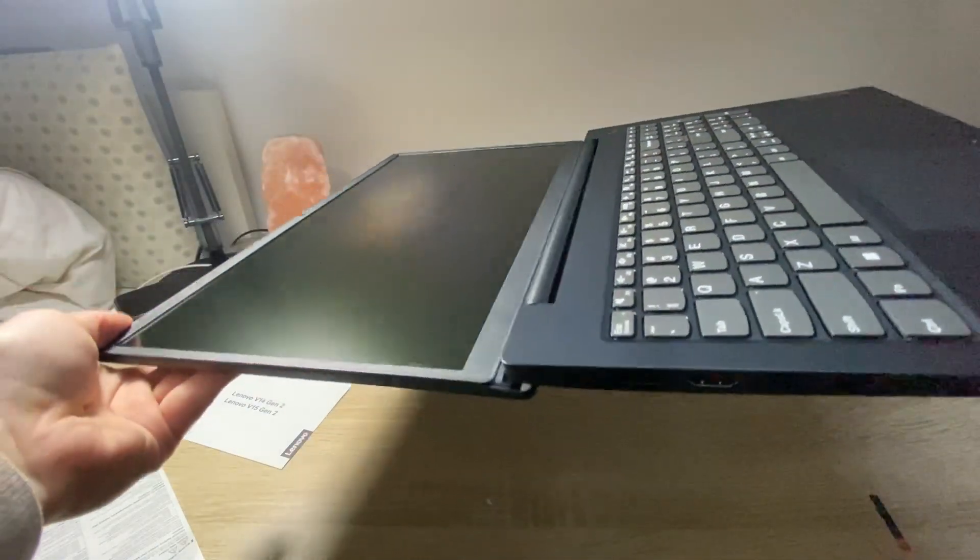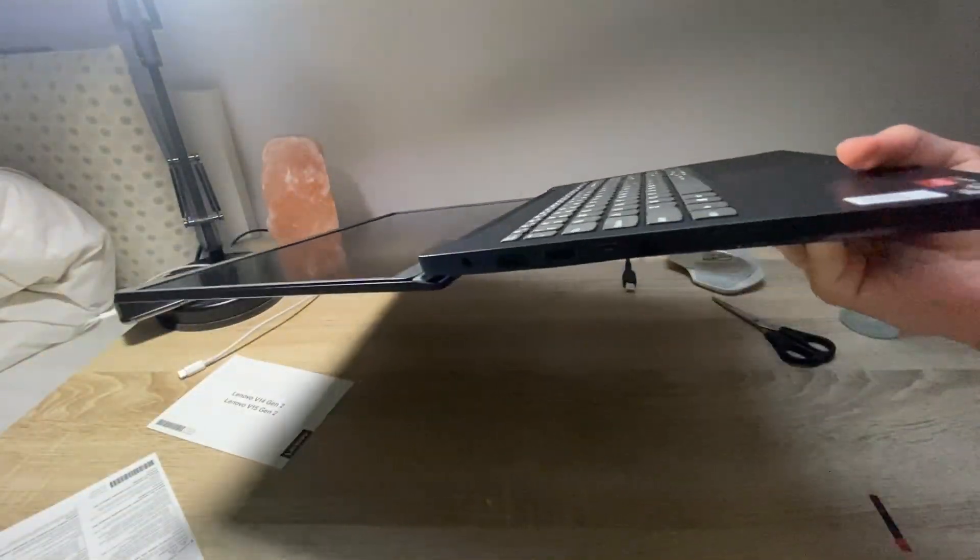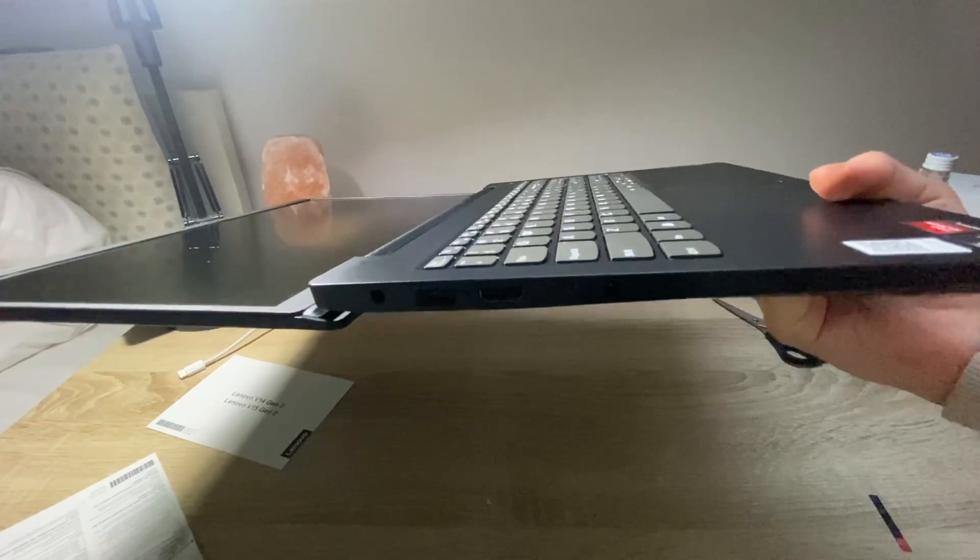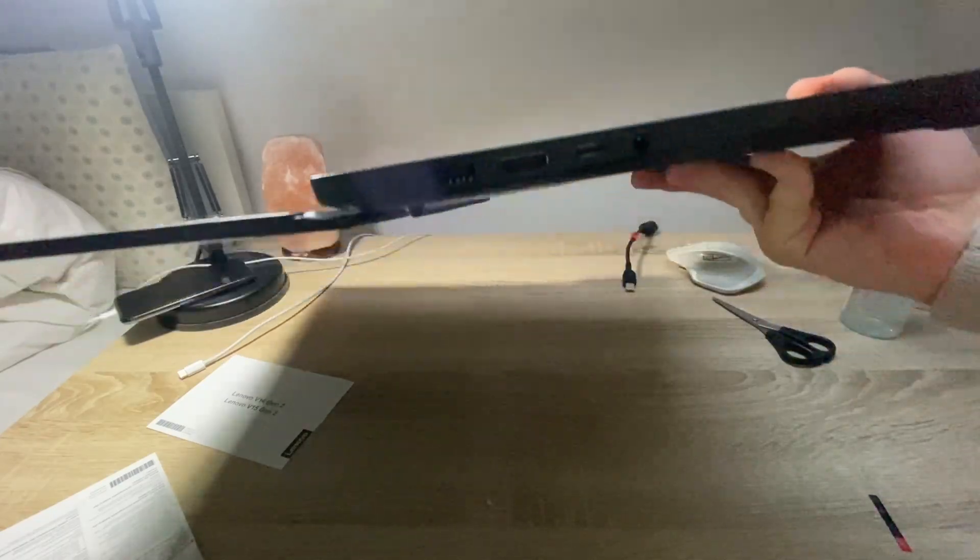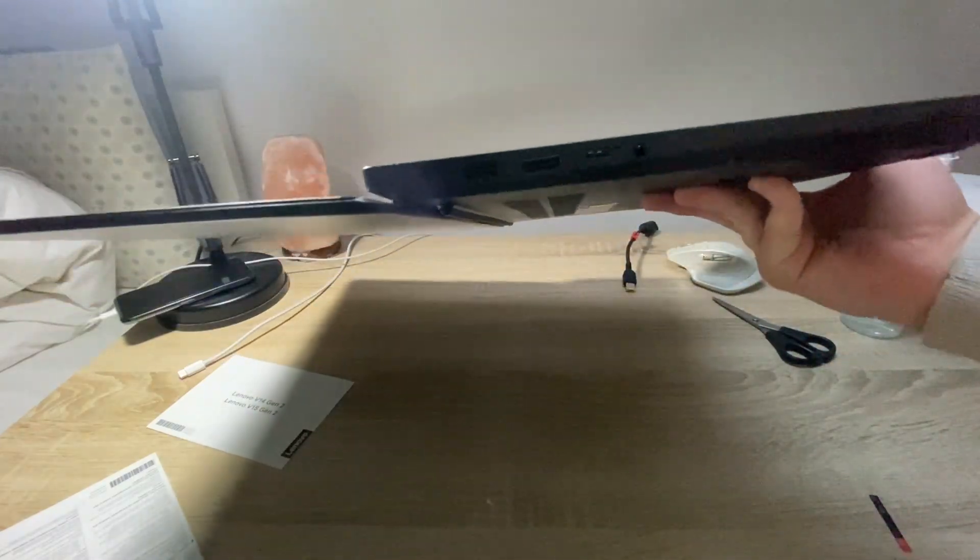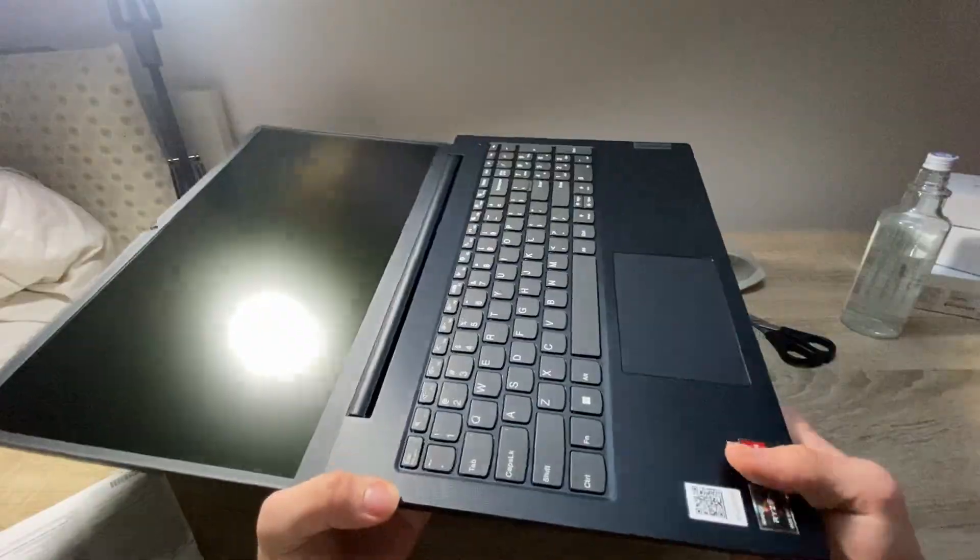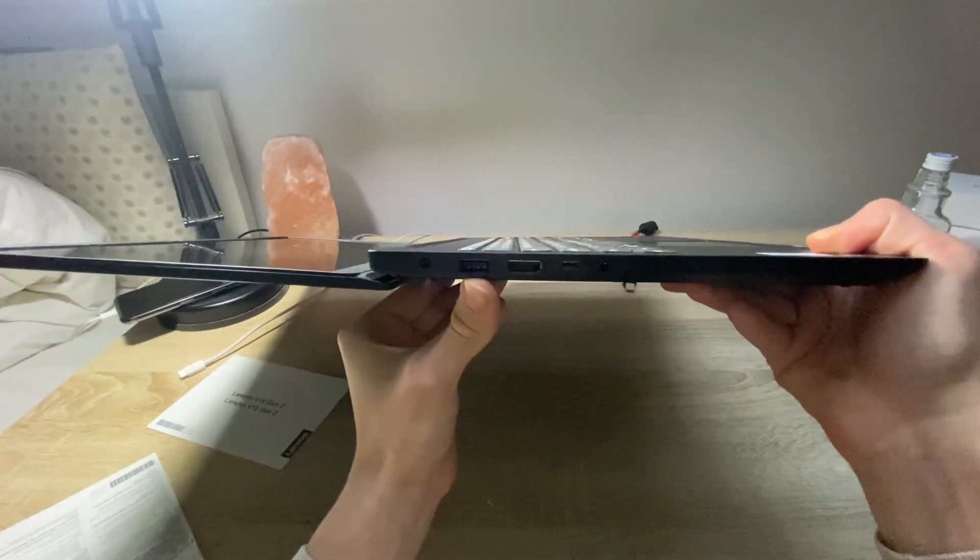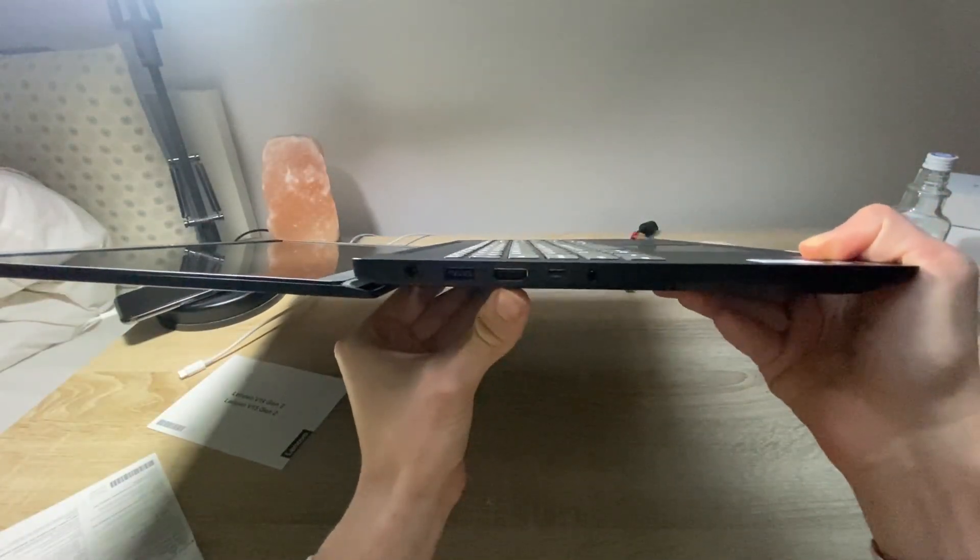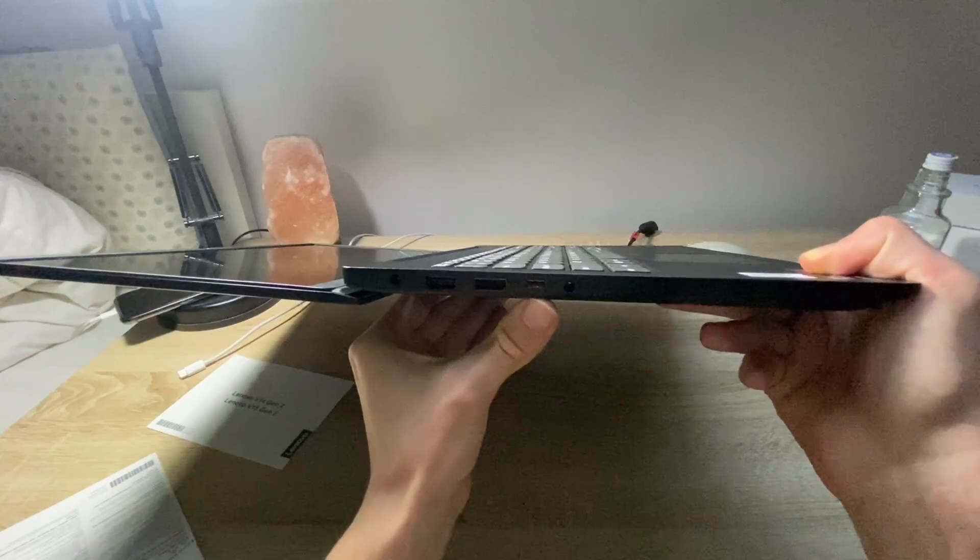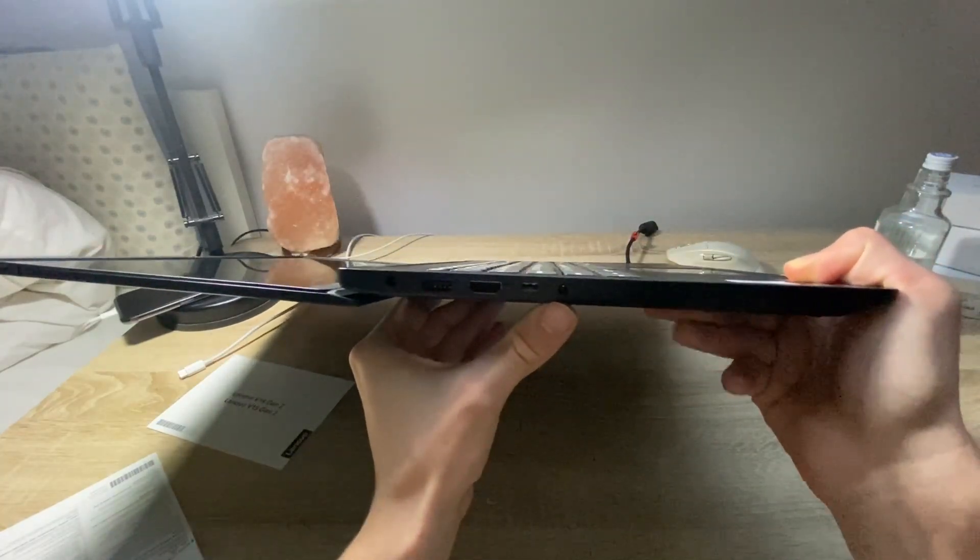We have the charging port, USB Type-A, and this one is the HDMI port, USB-C, and also the mini jack.